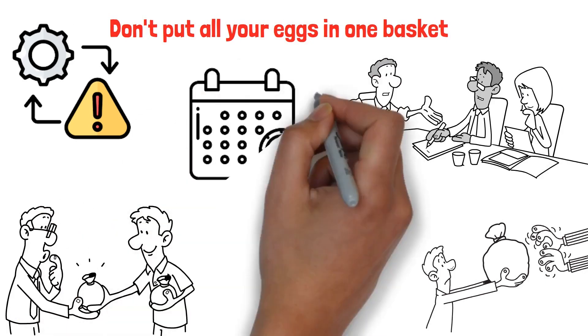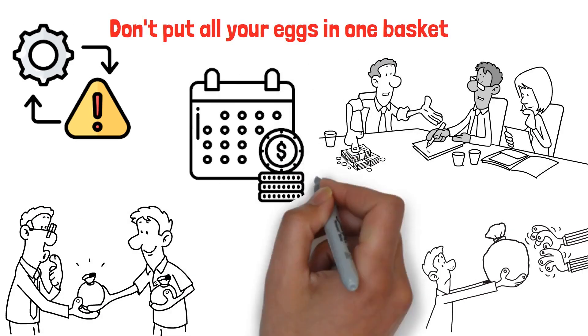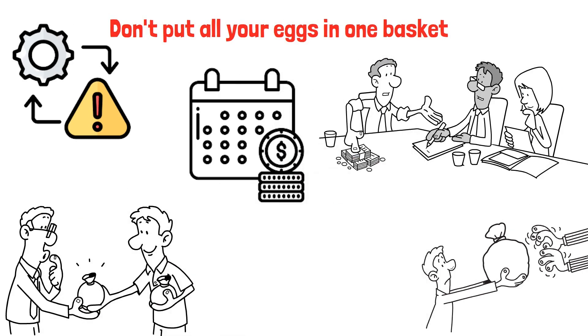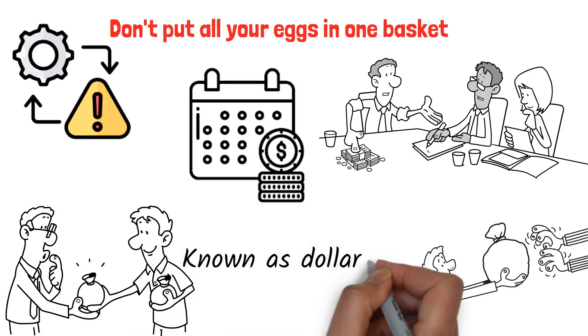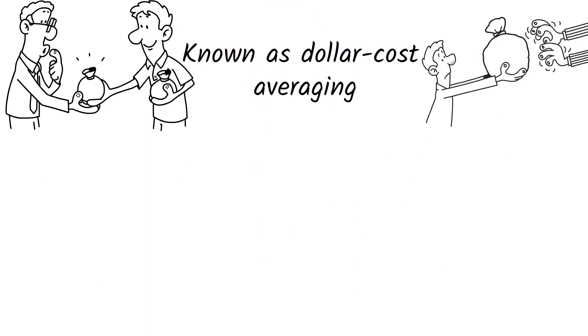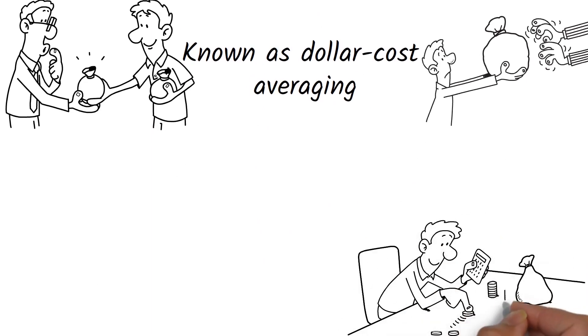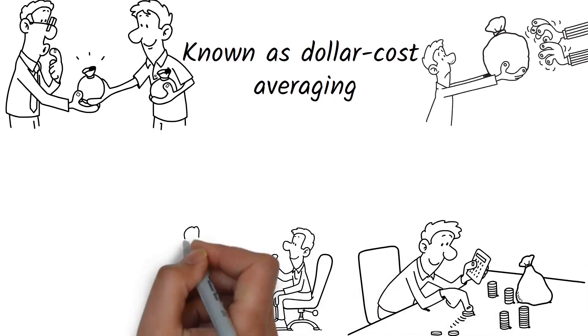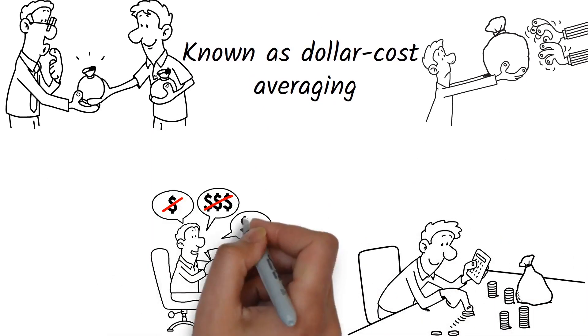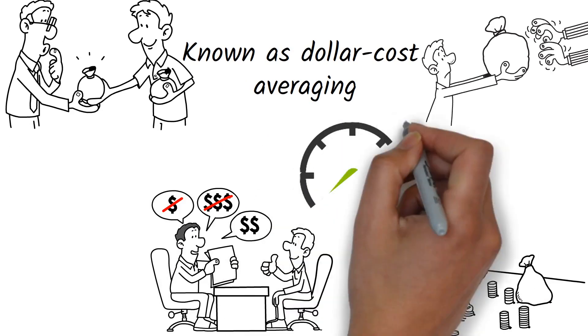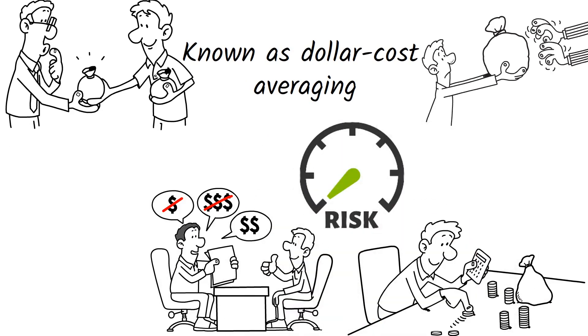Regular investment is another crucial strategy. Known as dollar cost averaging, this involves investing a fixed amount at regular intervals, regardless of the price. This approach can help mitigate the risk of market volatility.